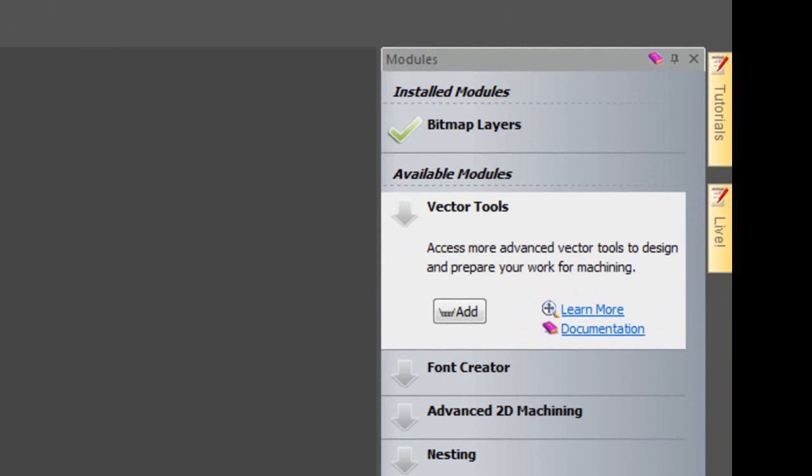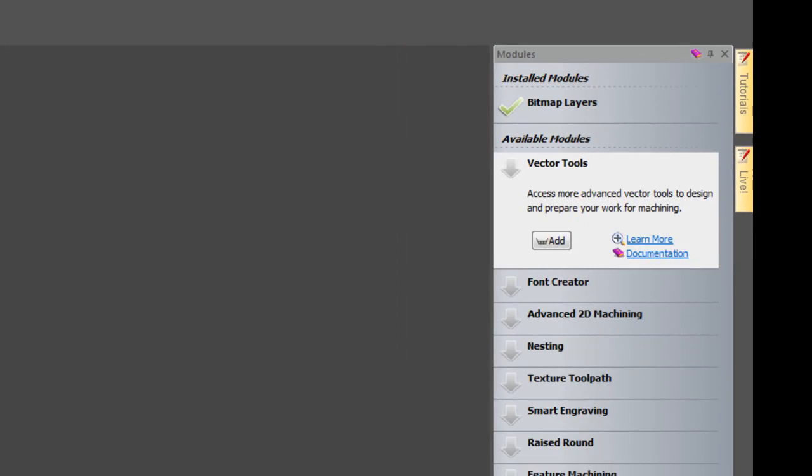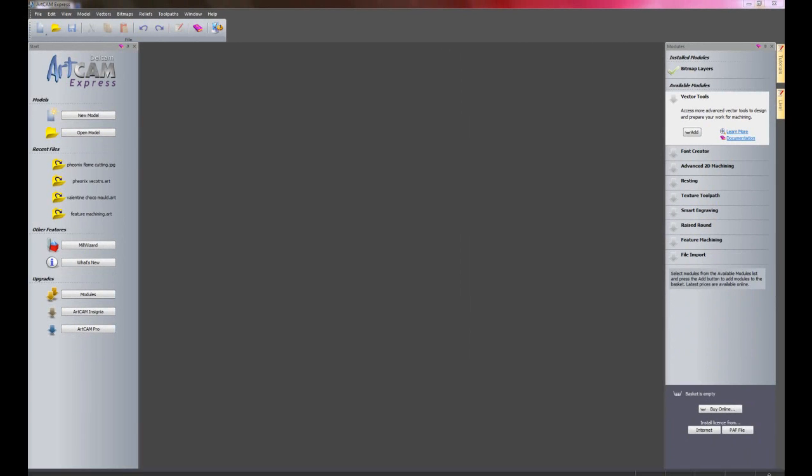And what this will allow you to do is to have multiple images open at the same time within Artcam Express.